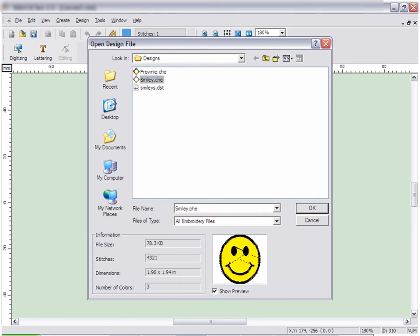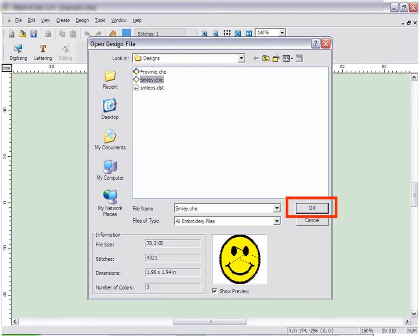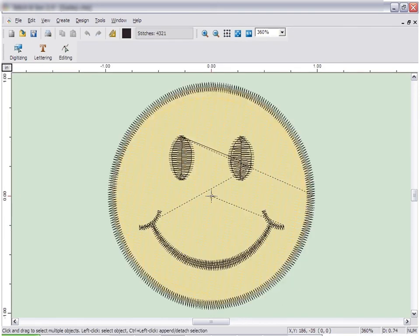Embroidery Studio will show a preview of any embroidery file you click on. Select the embroidery file you desire and then click OK. The design will open up on the screen.